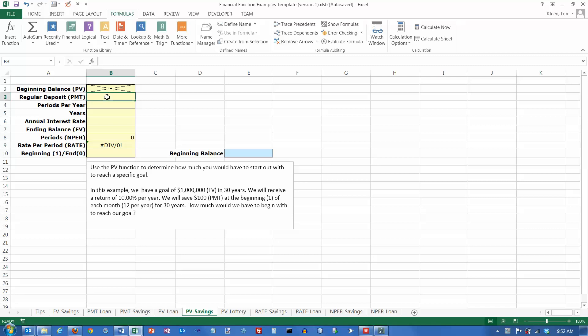In this video, we're going to take a look at the present value function in Excel. One use of the present value function is to determine how much you would have to start out with to reach a specific savings goal. So this is a savings problem.